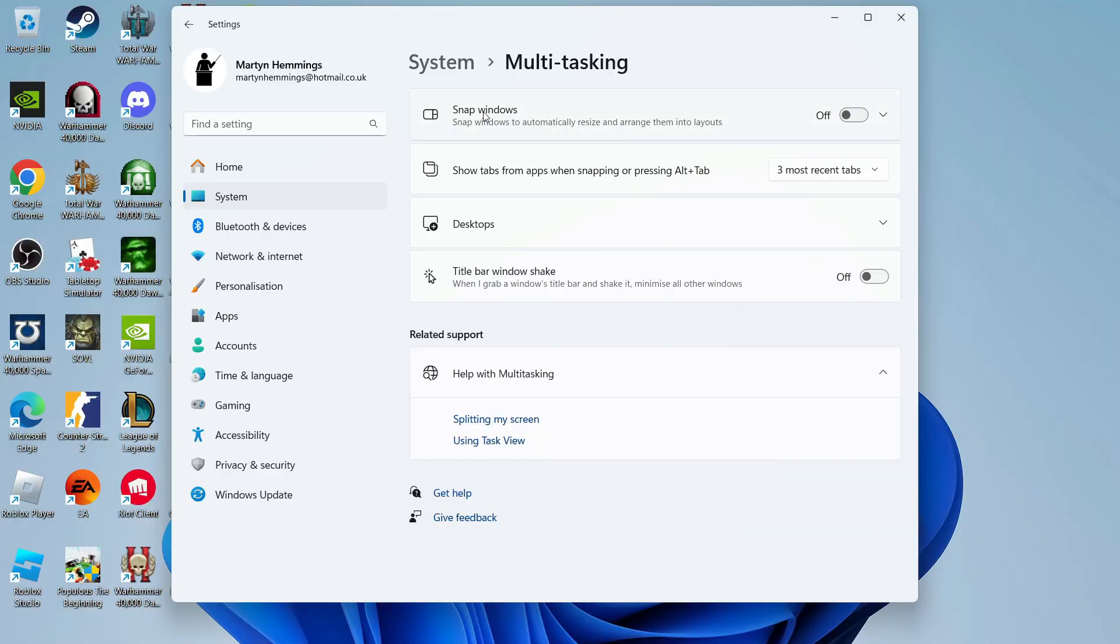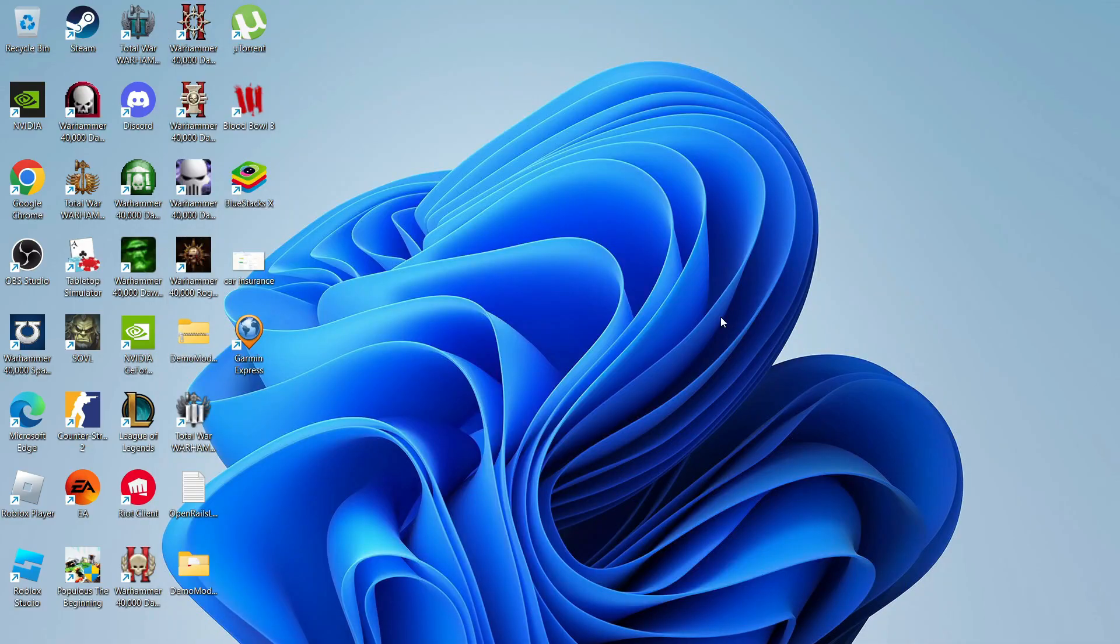And from here, you want to make sure at the top that the Snap Windows feature is turned on. So if it's turned off, go ahead and click this button to turn it on. Then what you can do is go ahead and close down your settings.